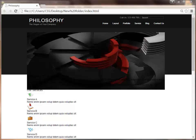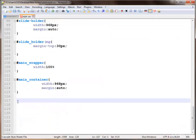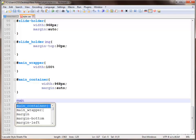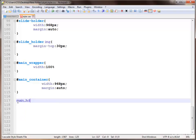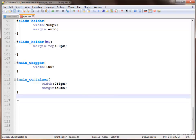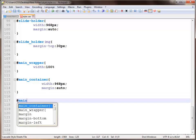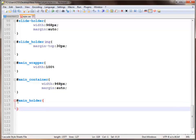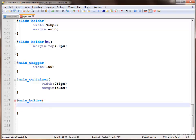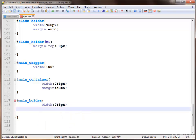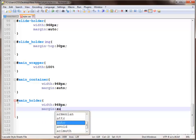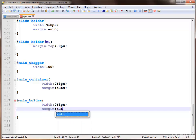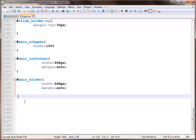So next we use the main holder box — this is the id: main holder div box. Similarly applying a width of 968 pixels and margin to auto. Save — there are no visible changes here.